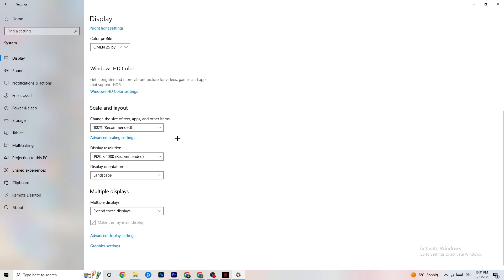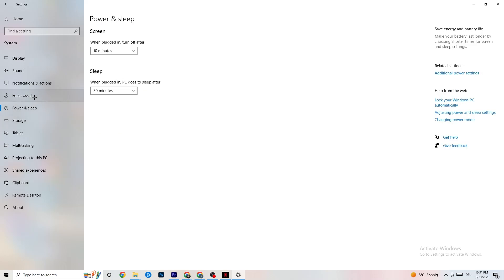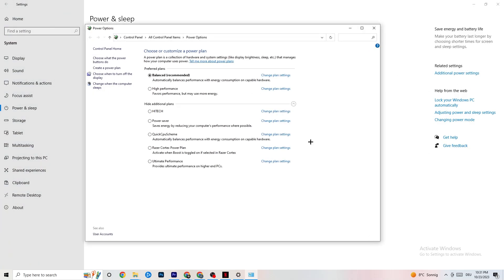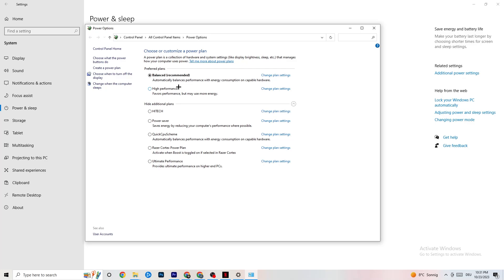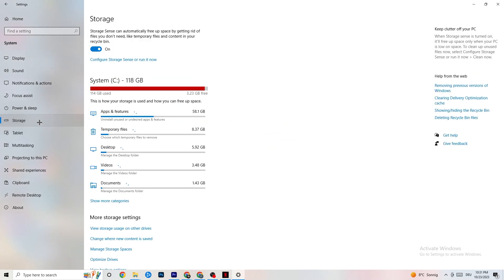Go to Power and Sleep settings, then click Additional Power Settings. You'll see a 'Choose your power plan' option. I use Balanced, but for some PCs High Performance works better — it keeps performance up and reduces crashing. Try both and see which works better for your machine.